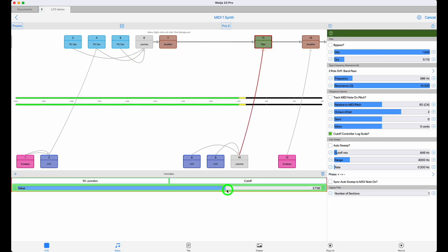If I crank up the level of control, you can probably hear the pattern more clearly, but it's a bit in your face by then, so I'll turn it back down a bit.